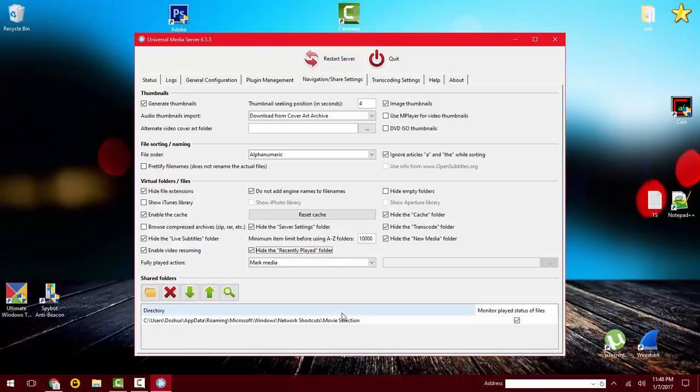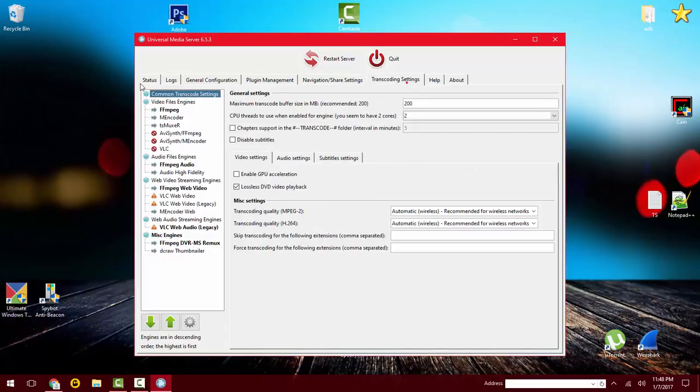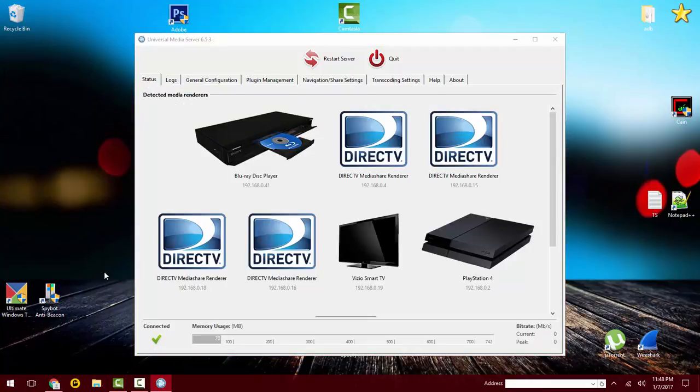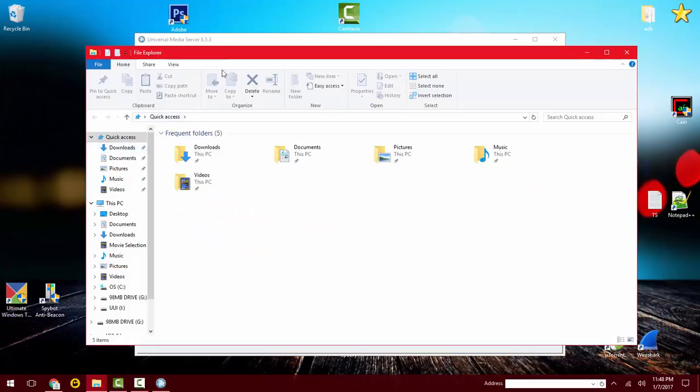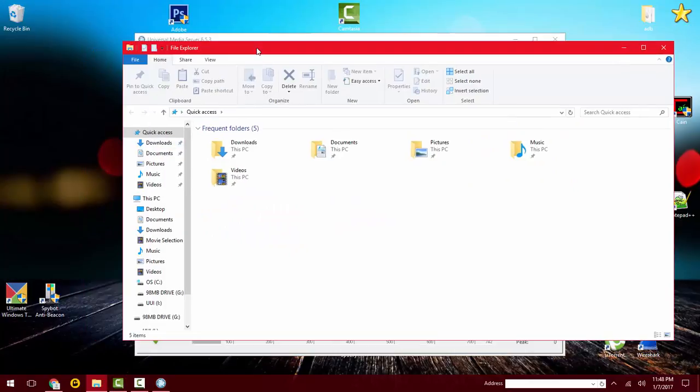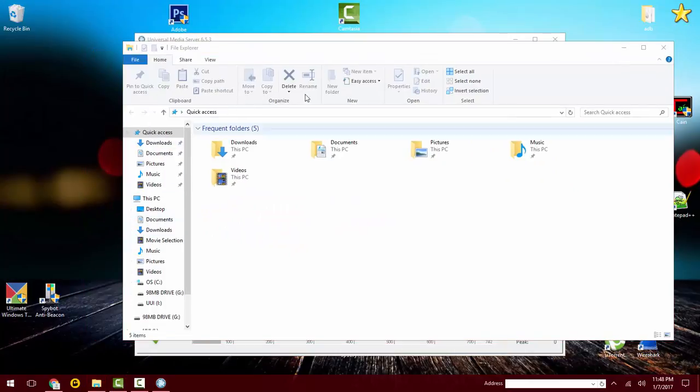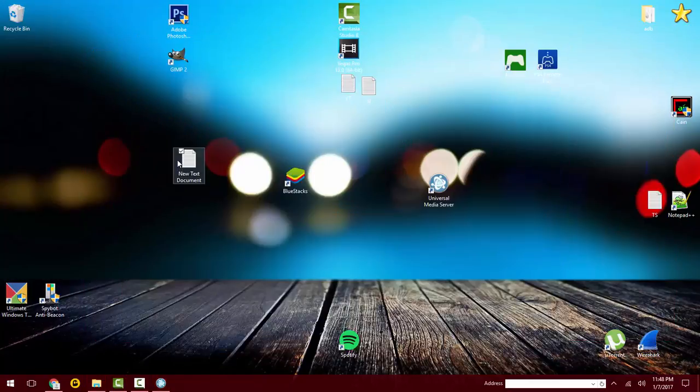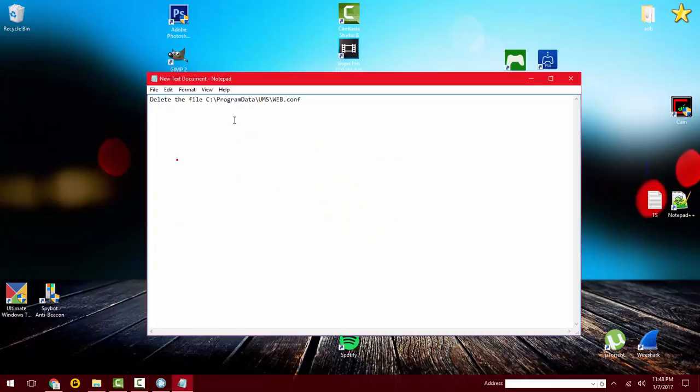There's one more thing for Windows computers. I don't know about Mac and Linux, but you'll want to go here to your file explorer. Let me open up this file here.